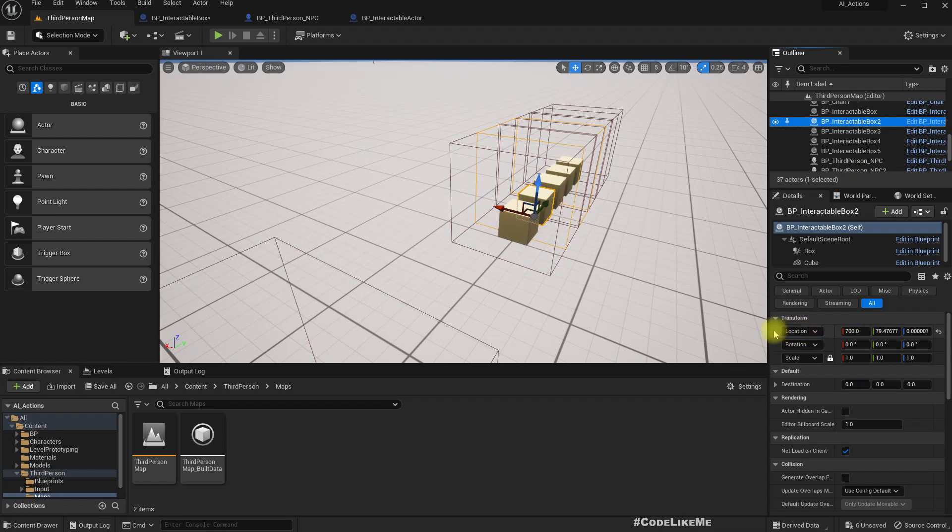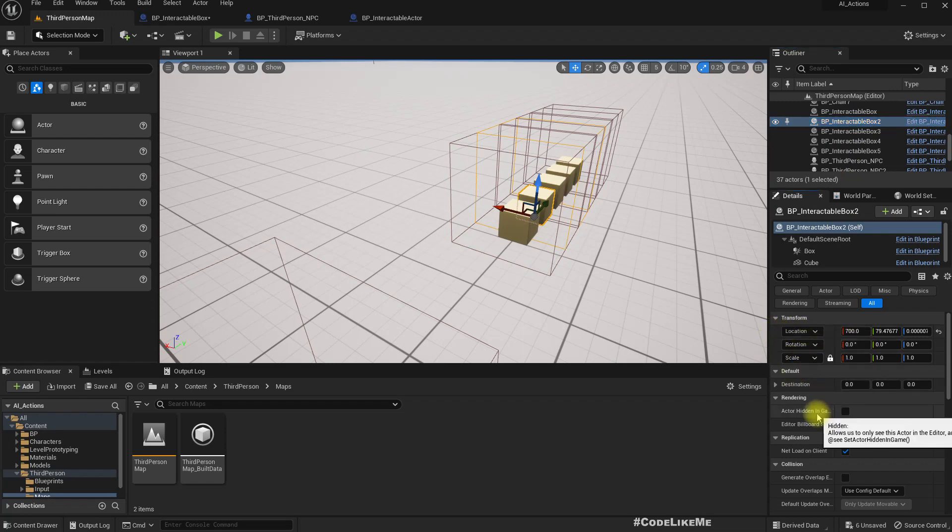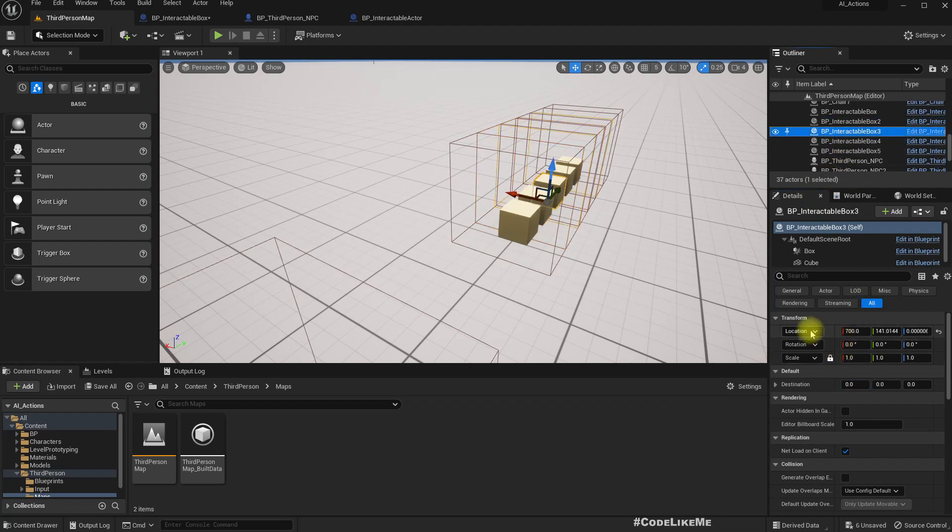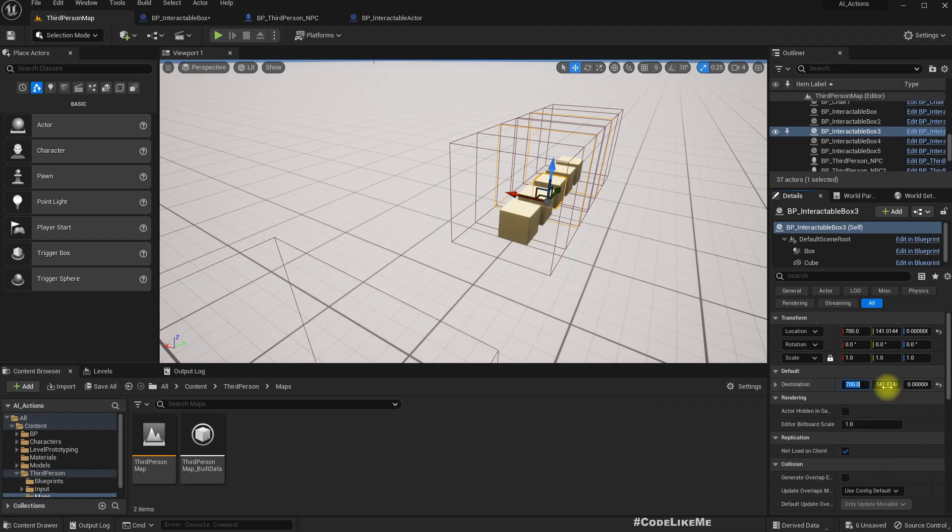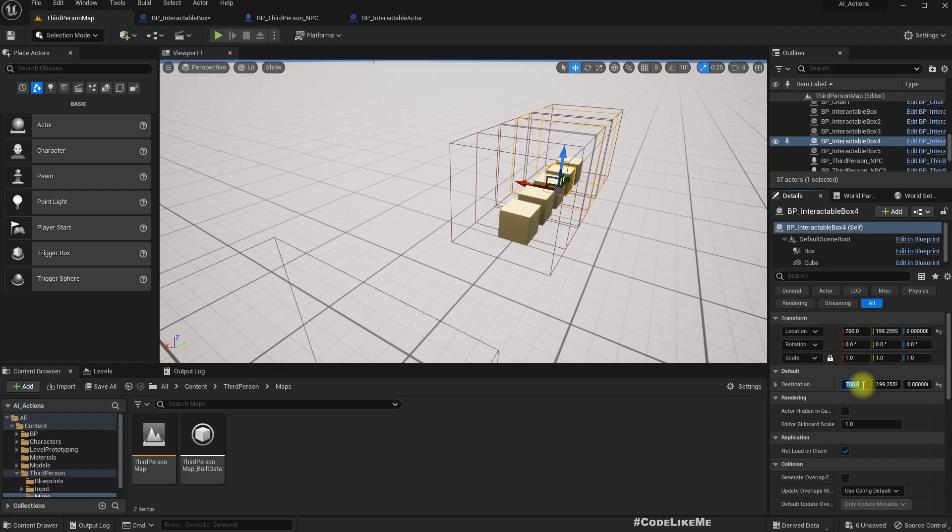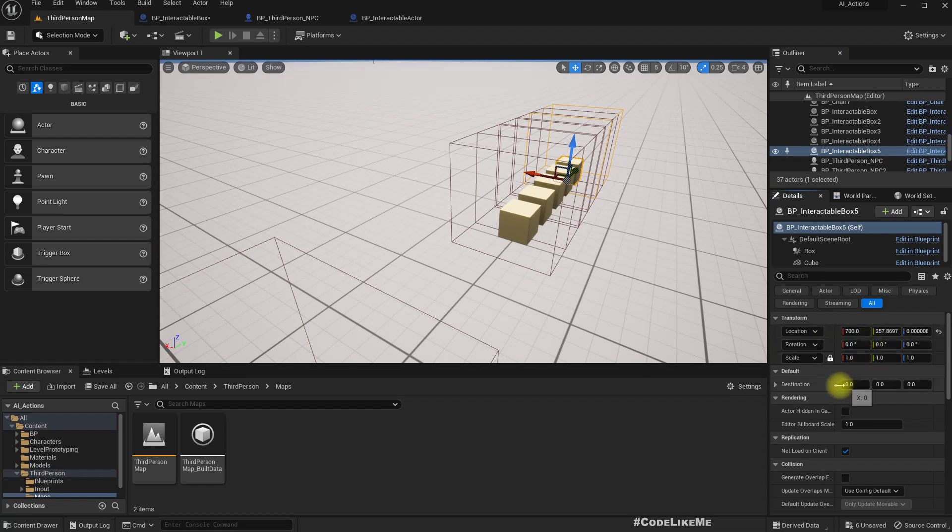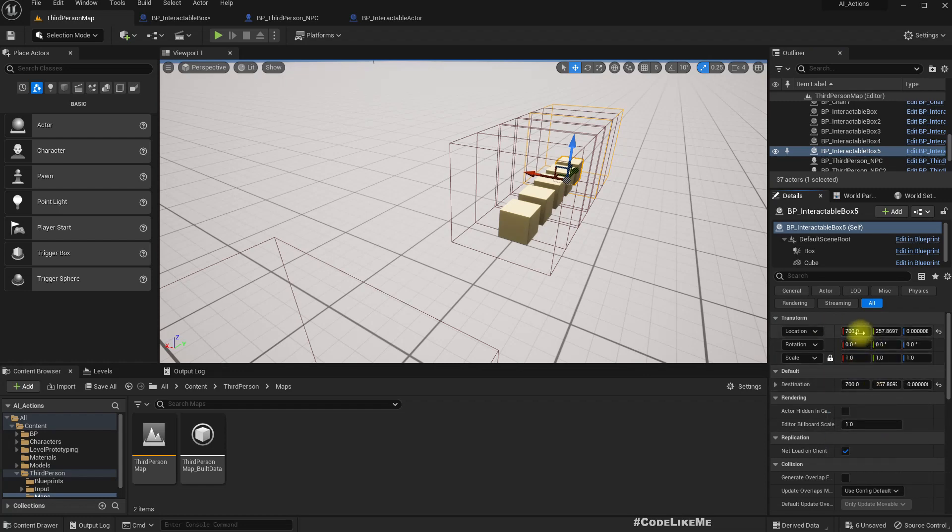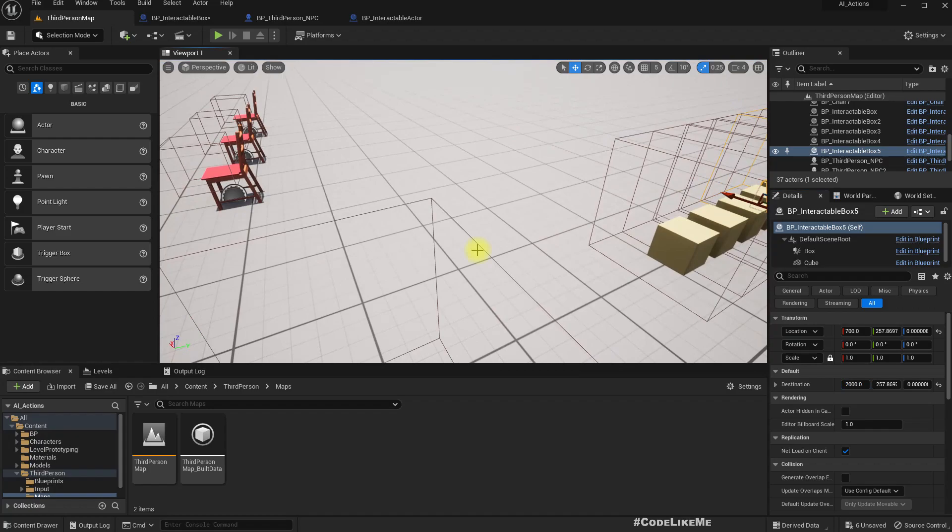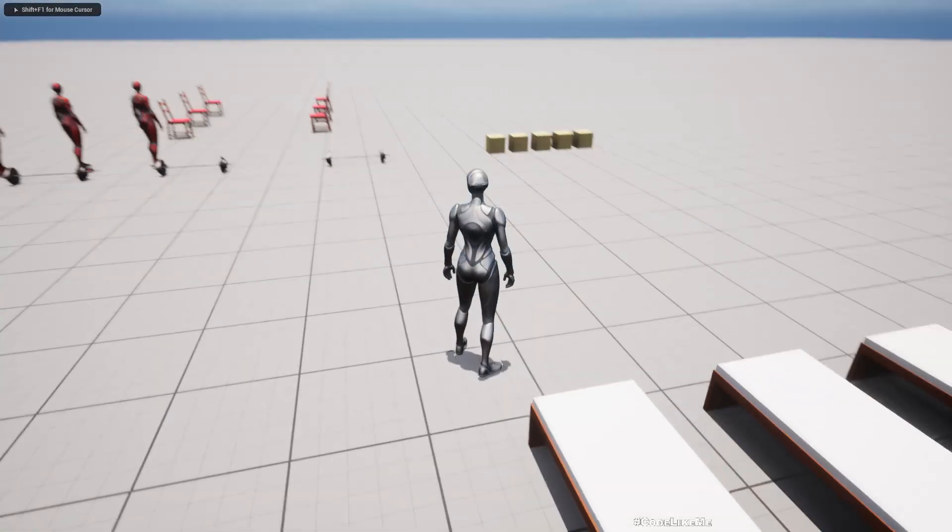I'll do the same for other interactable boxes. Final one, final one. Oh sorry, I should edit this. Right, now I think it should work. Let's see.